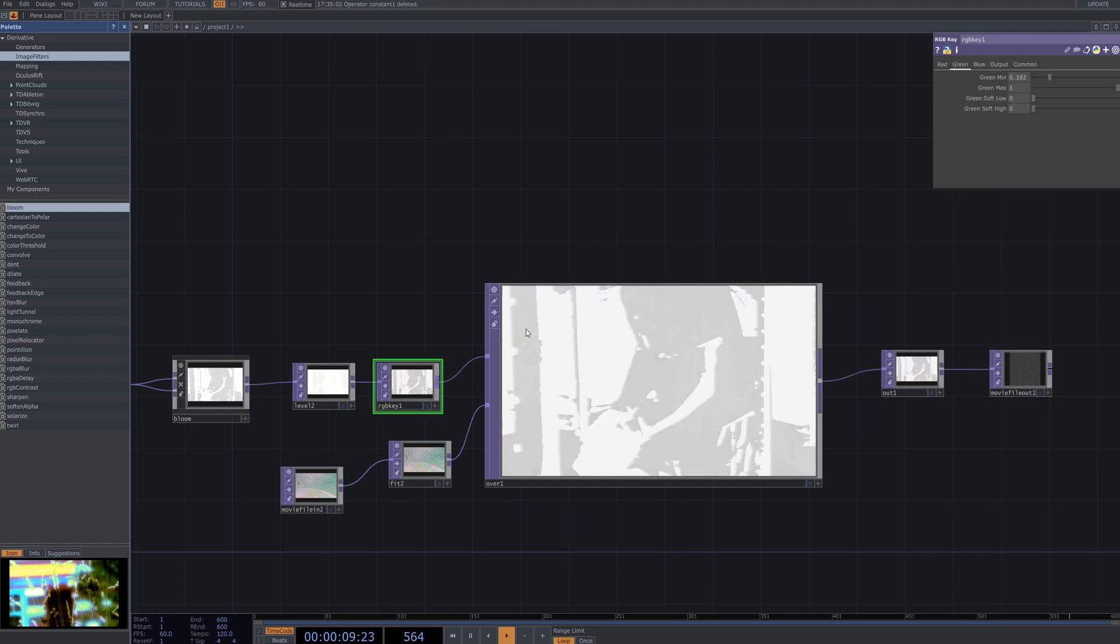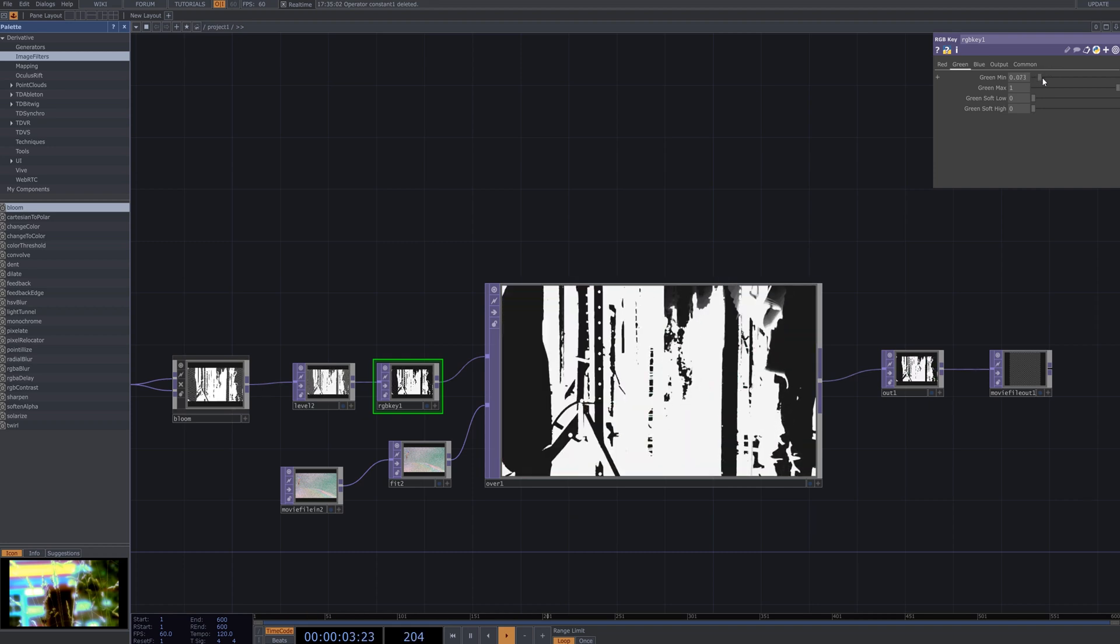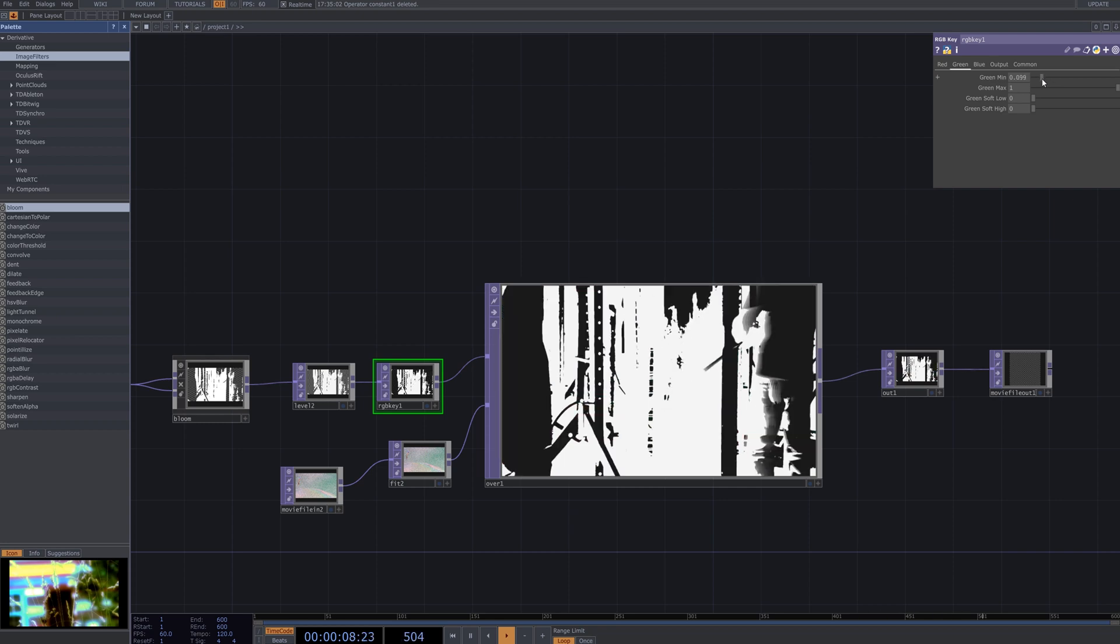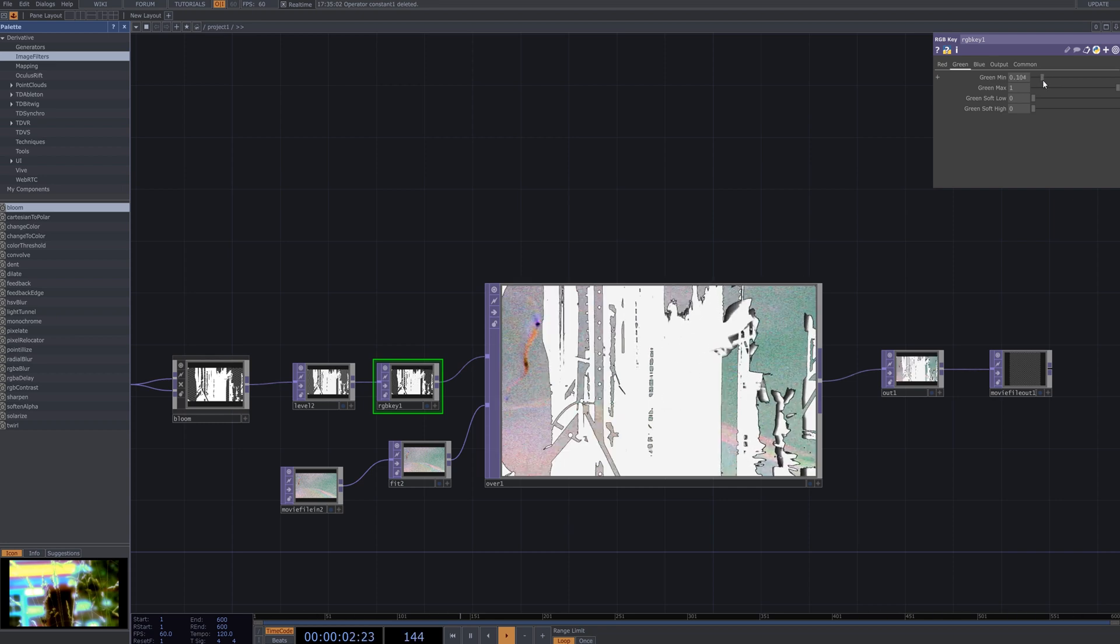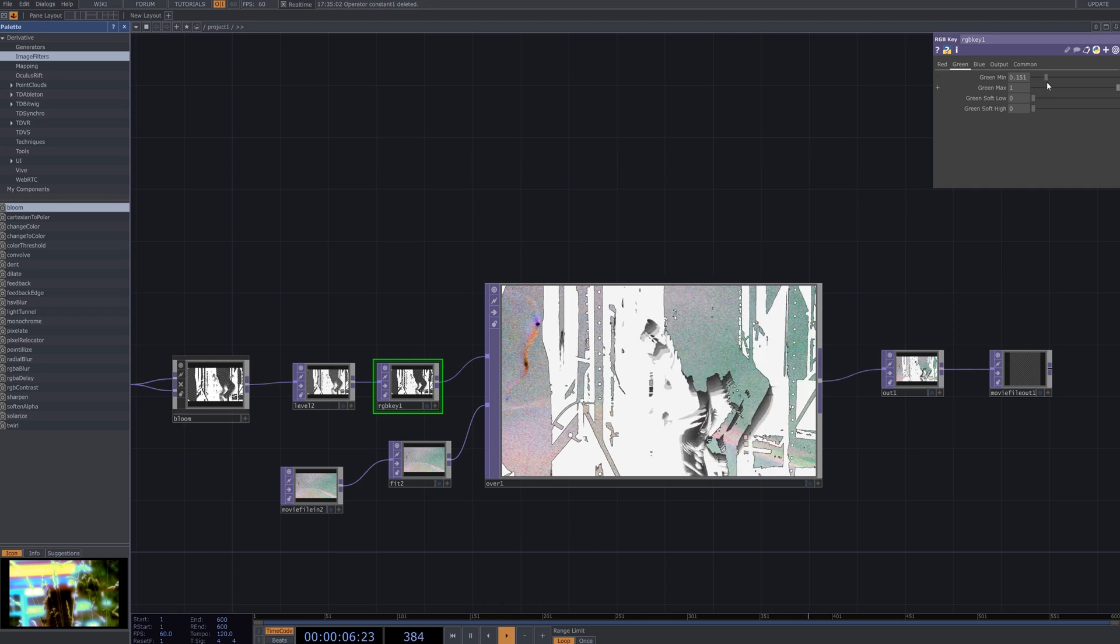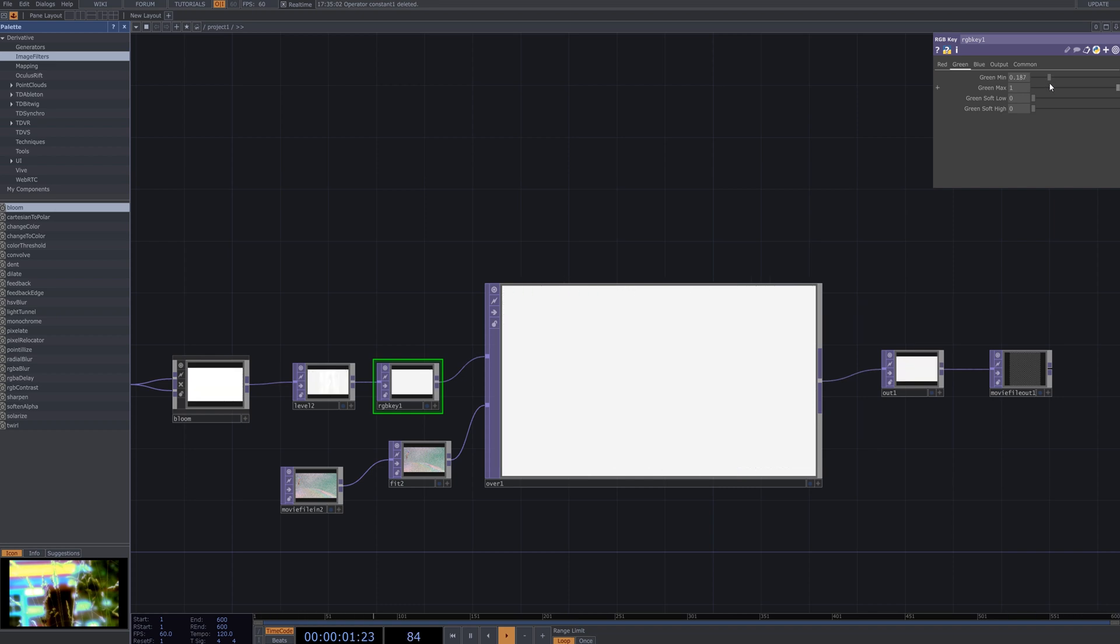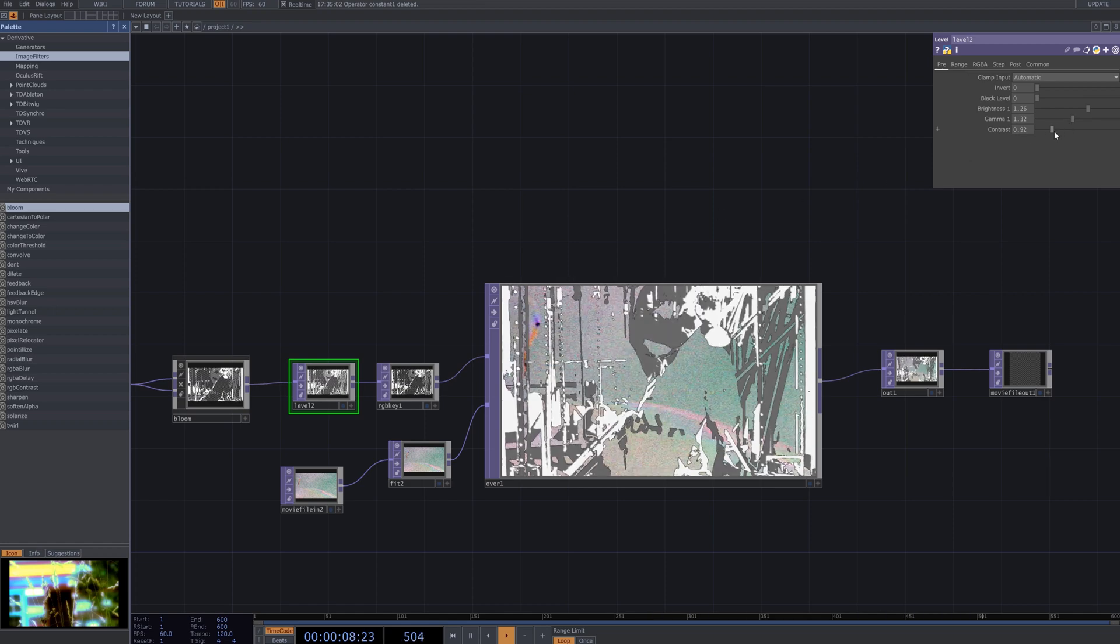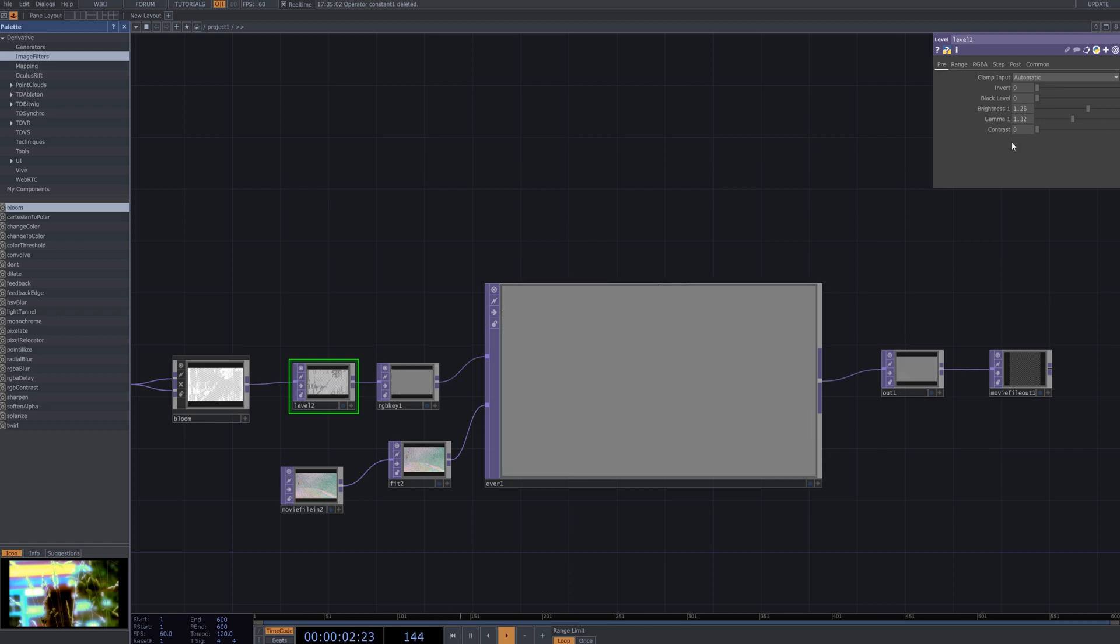Adjust the values of the RGB key and level nodes gradually. In the RGB key node, fine-tune the threshold and tolerance values to refine the keying effect and remove specific colours more accurately. Use the level node to make subtle adjustments to enhance the contrast of the silhouette or modify its brightness. Repeat this process to achieve the optimal silhouette visual.